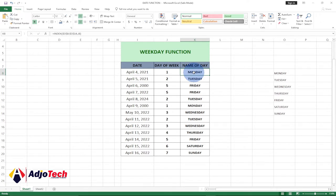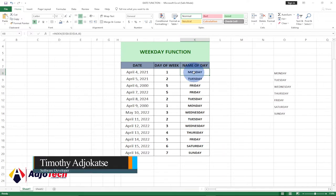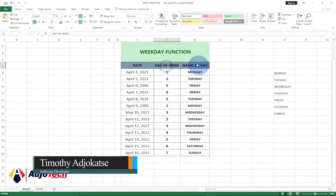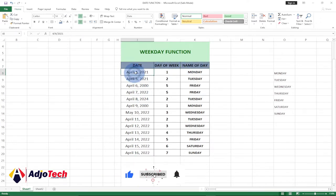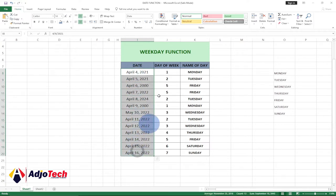In today's lesson I'm going to show you how we can use the WEEKDAY function in Excel. We're going to use the WEEKDAY function to get the day of the week, and also the name of that particular day, out of the dates we have in this column.